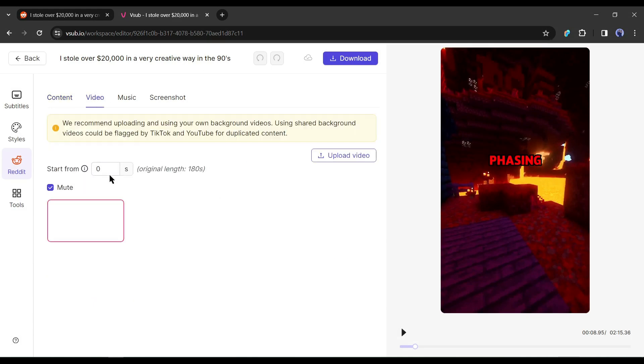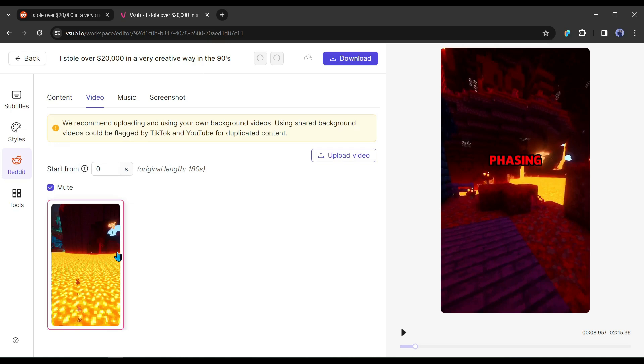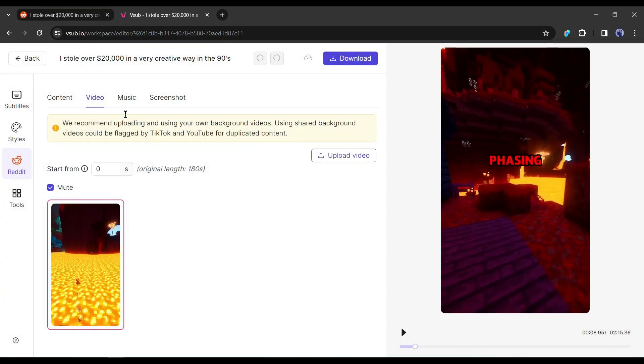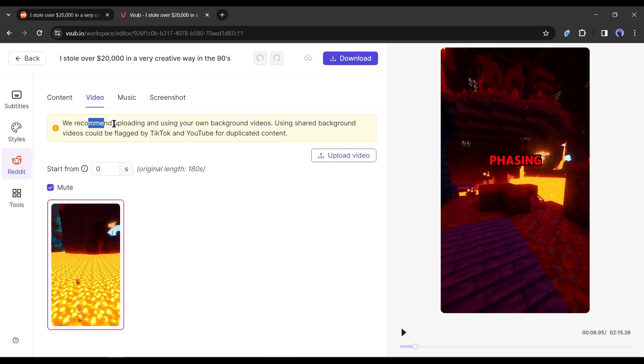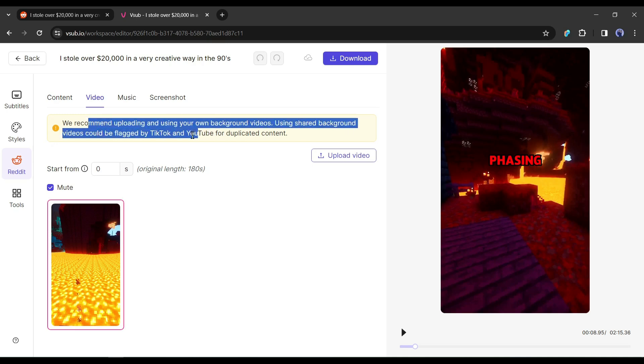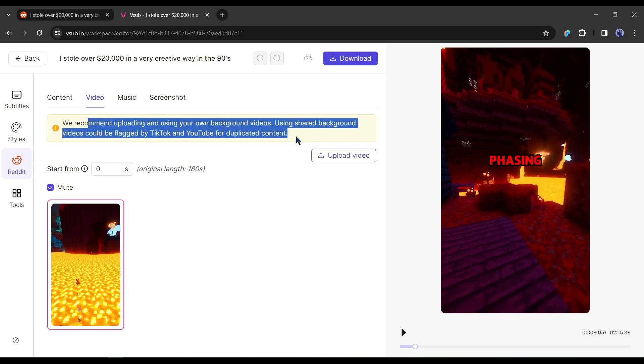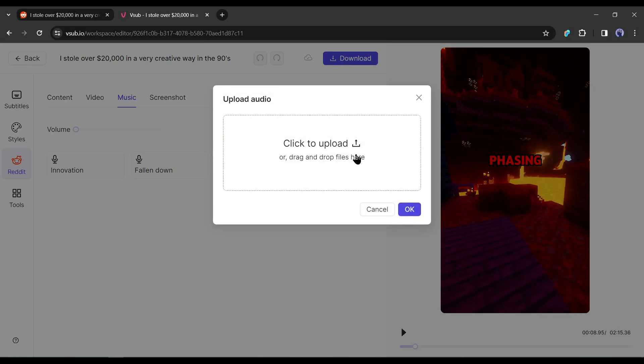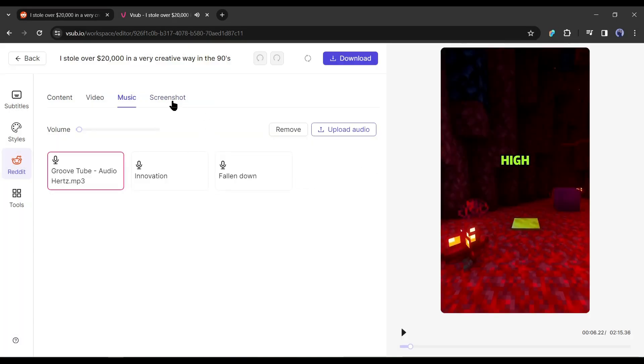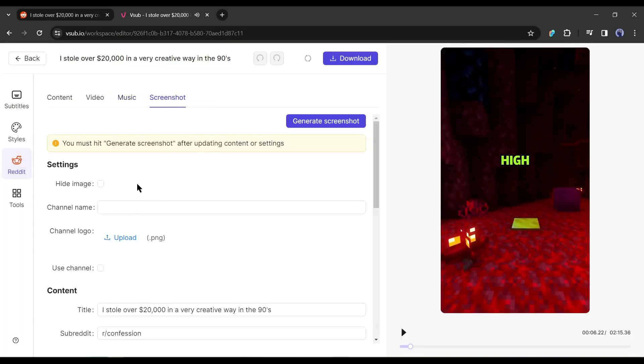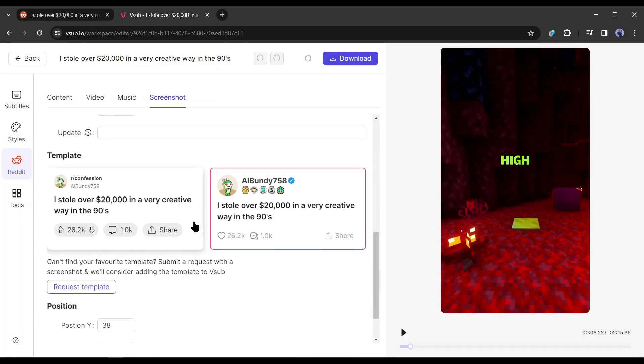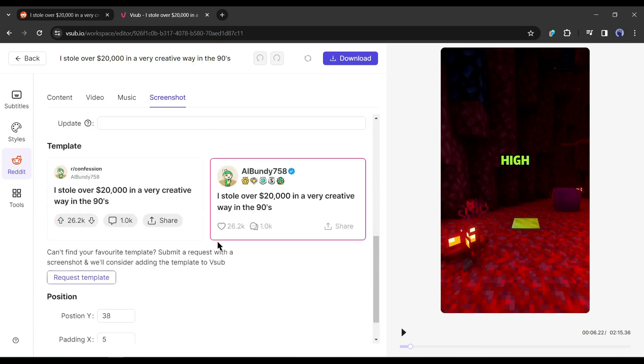Next, in the video tab, you can upload a custom background video to use on your video. Vesub suggests uploading and using your own background videos. Using shared background videos could be flagged by TikTok and YouTube for duplicated content. Then in the music tab, you can add the background music. And in the screenshot tab, you can customize the screenshot templates.